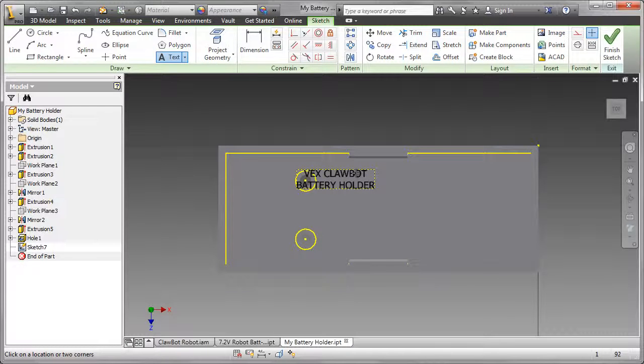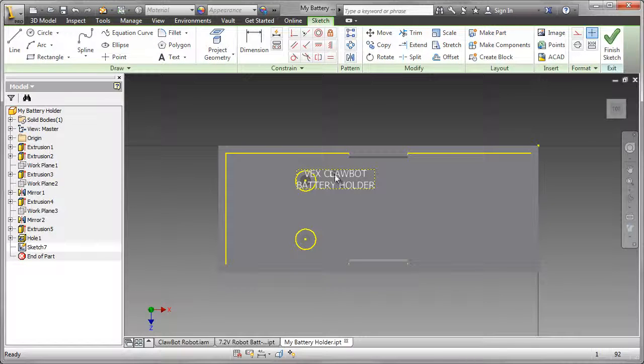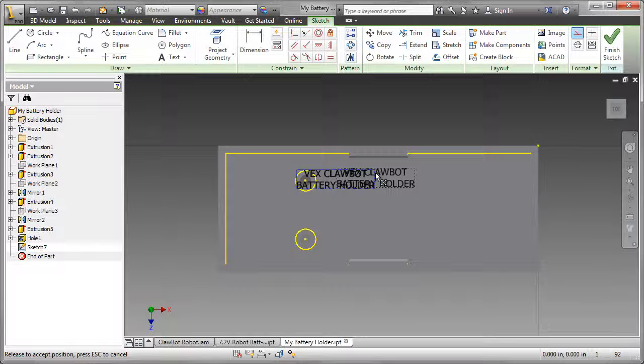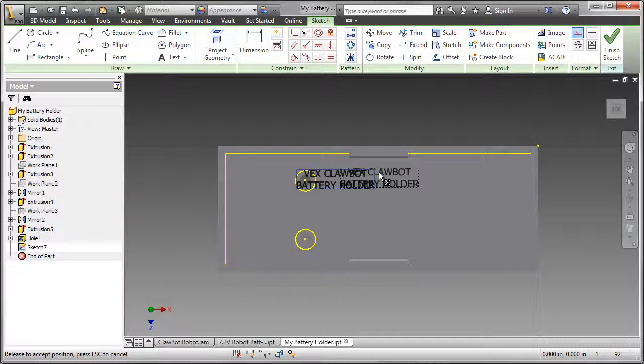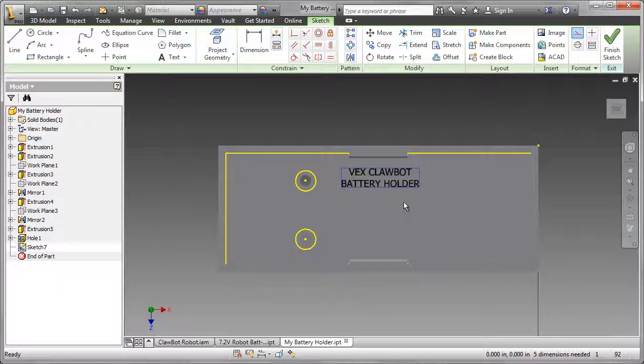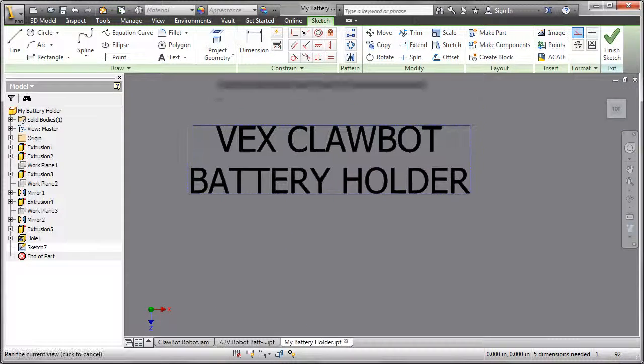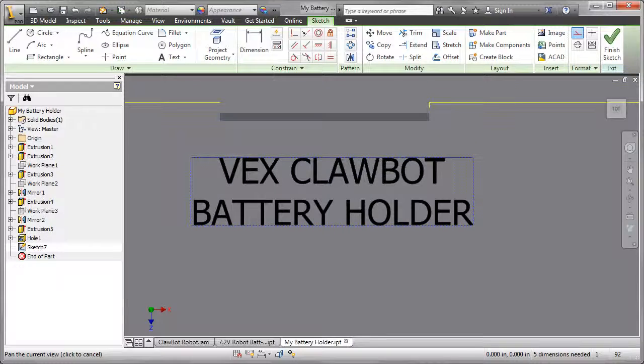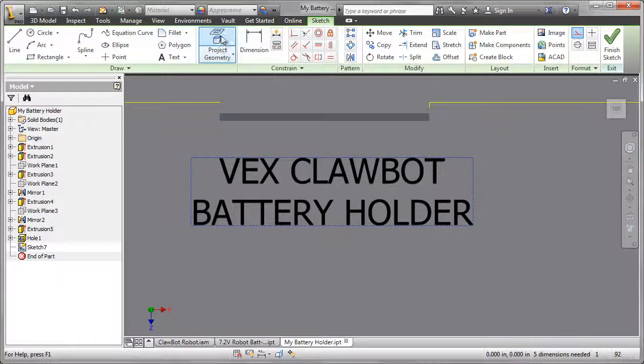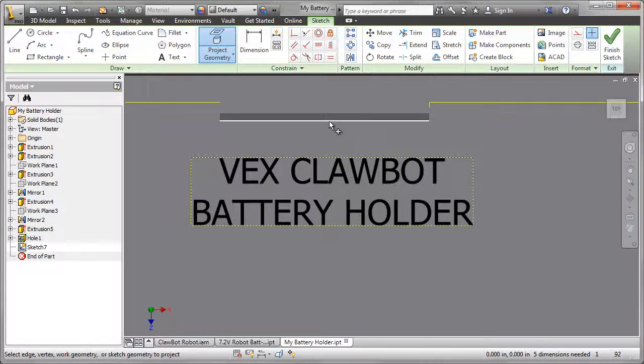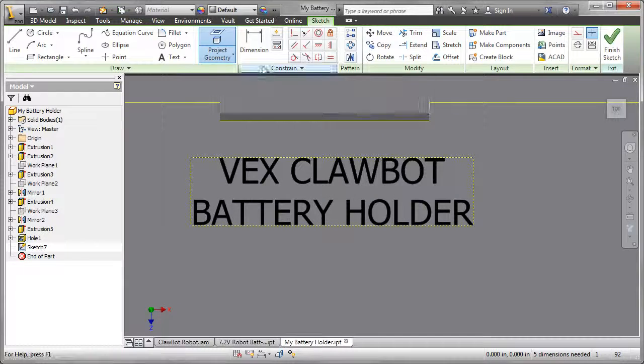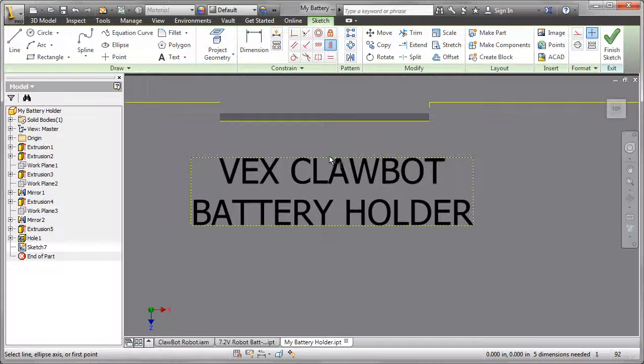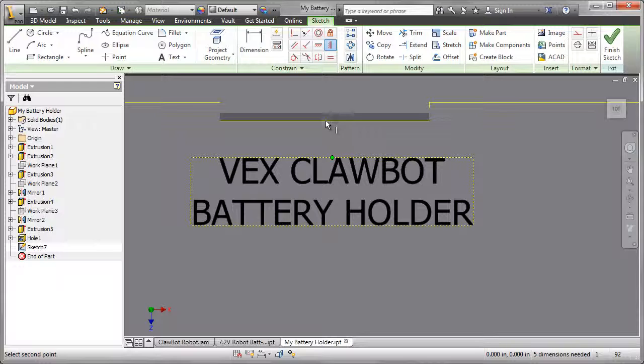I need to locate that so that it's centered on the battery holder itself. To do that, I'll drag the text approximately into location, then I'll project the geometry. I'm going to project one of those edges, then I'm going to center the text onto the center of that line using that vertical constraint technique that I've been using.